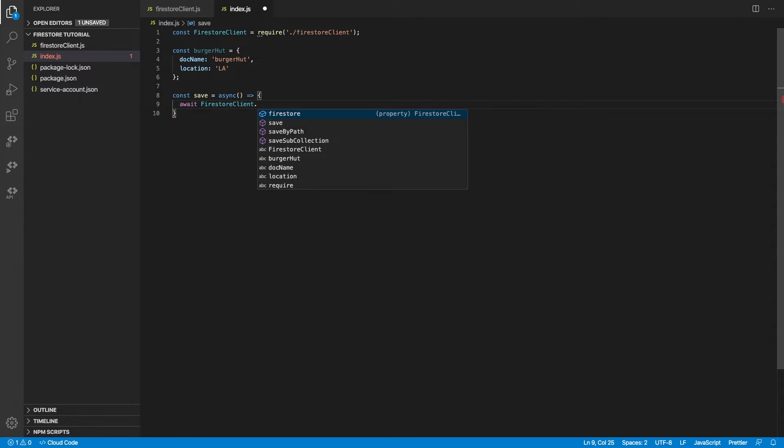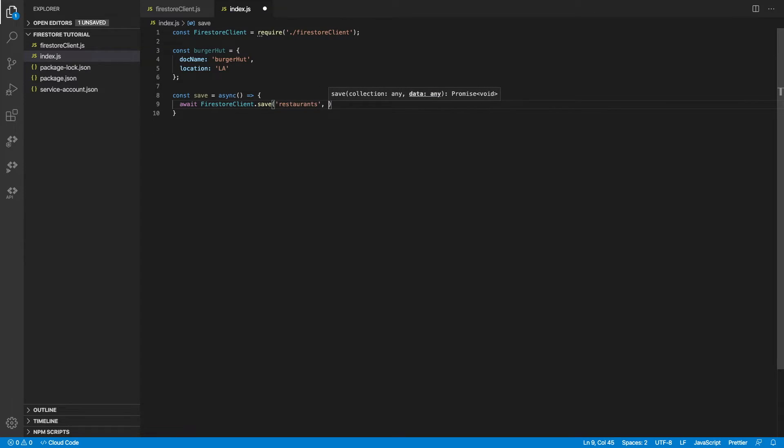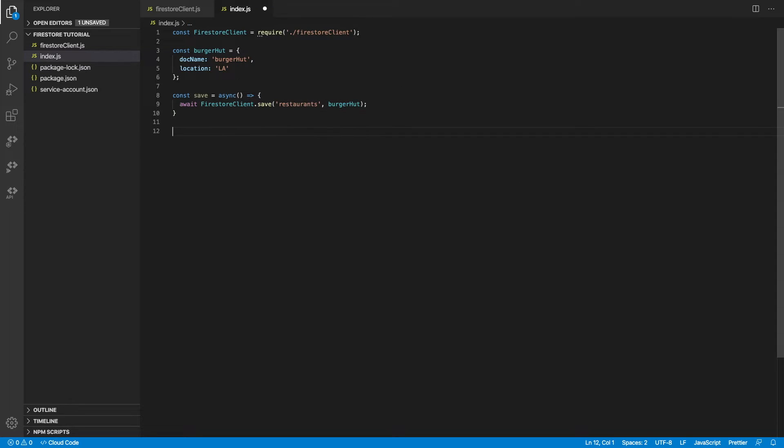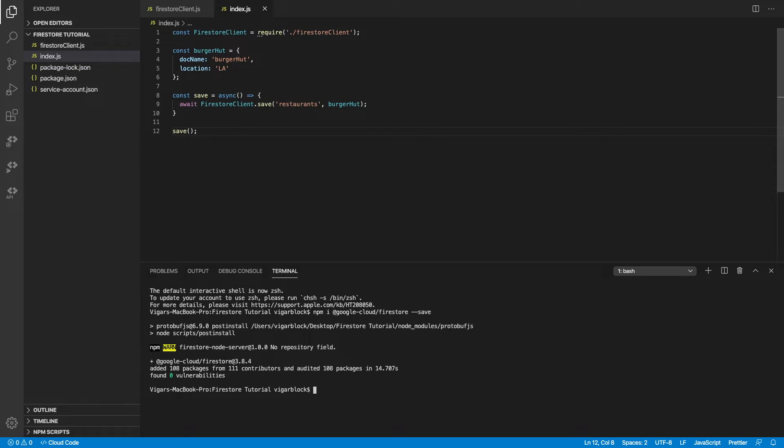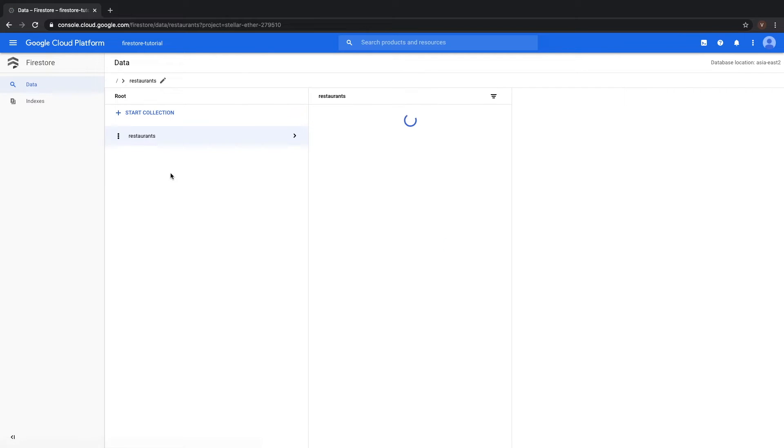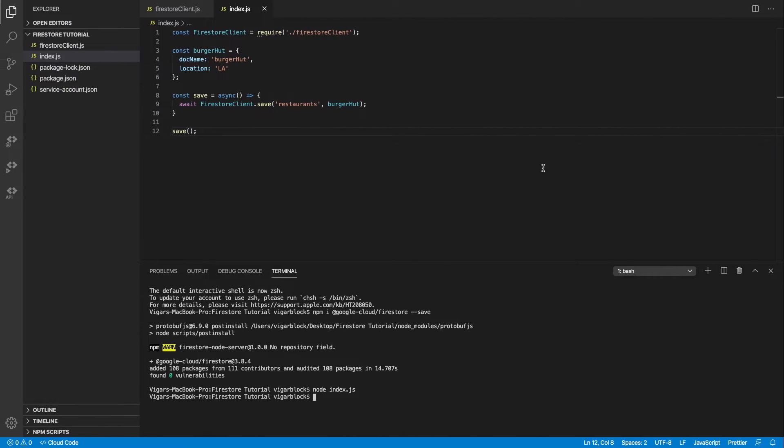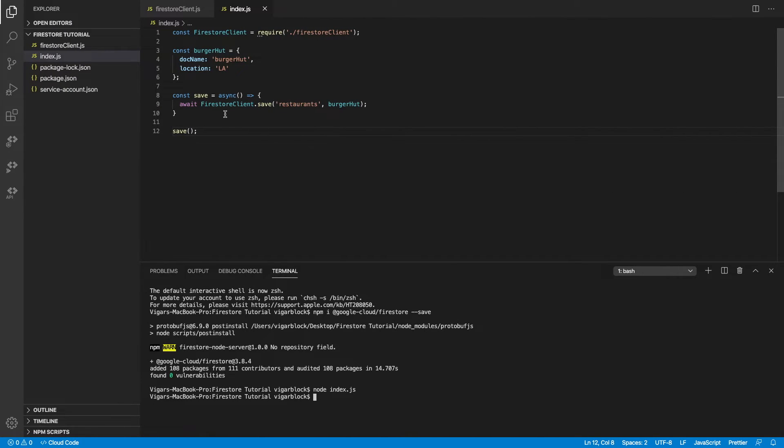So let's create a save async method, as these are all async calls. And let's run it. Let's see if this worked. Sure enough, it has been created. That was pretty easy and simple.